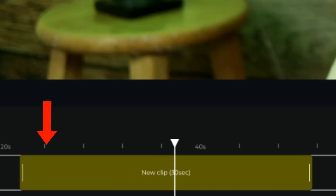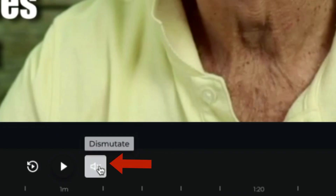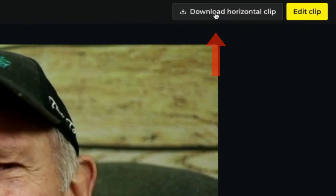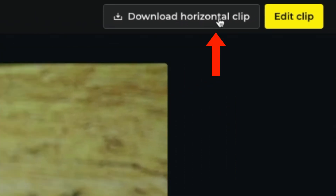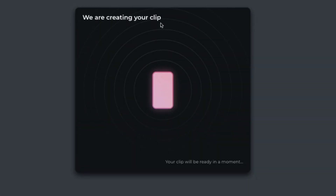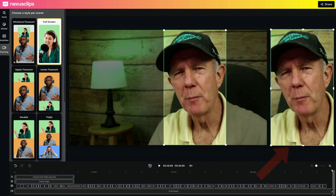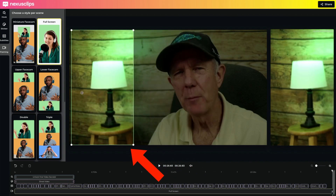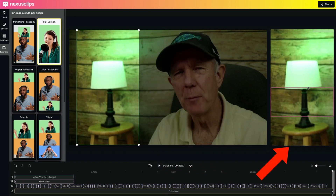Now I can see a clip playing on the timeline. Unmute it to play the sound. You can lengthen the clip by moving the handles to the right or the left. I can download the horizontal clip if I want to save the footage, or I can edit the clip. Click Edit Clip. It says we are now creating your clip — it will be ready in a moment. On the right is a preview of how my video clip appears. If I want to choose a different frame, I can just move this over to the left.